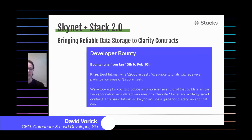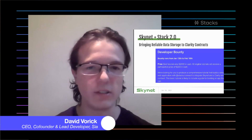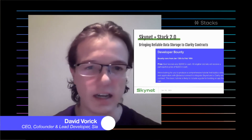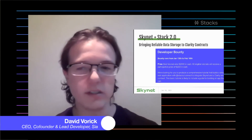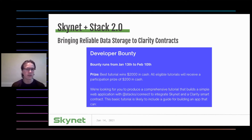We have one more announcement: a developer bounty co-sponsored by Skynet and Stacks. We want you to create a tutorial that shows developers how to use Skynet and Clarity together to make an application that blends the two technologies. The grand prize for this tutorial is $2,000 — the best tutorial submitted gets $2,000 in cash. And all tutorials that are of good quality will receive a participation prize of $200. So you do not have to worry about walking home empty-handed — if you make a passable tutorial, you'll get $200. Thank you so much for joining me today.